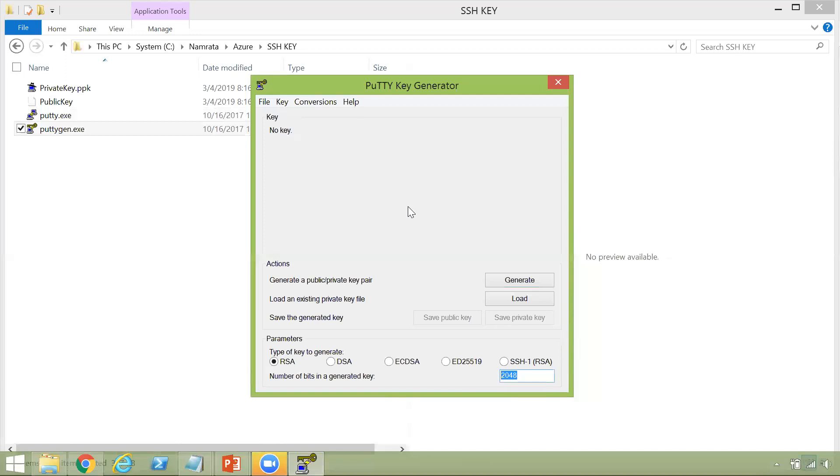So while launching a machine, you provide the public key, and then to log in, you will provide the private key.